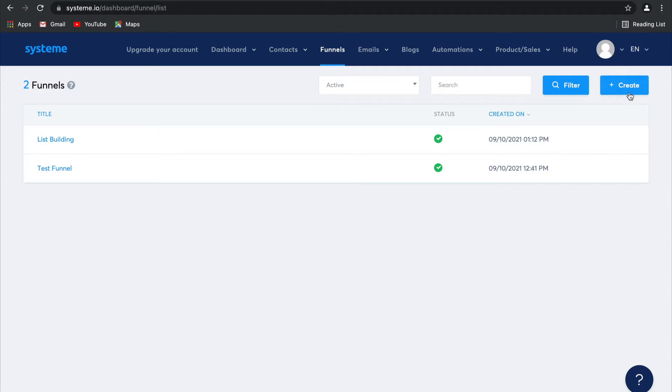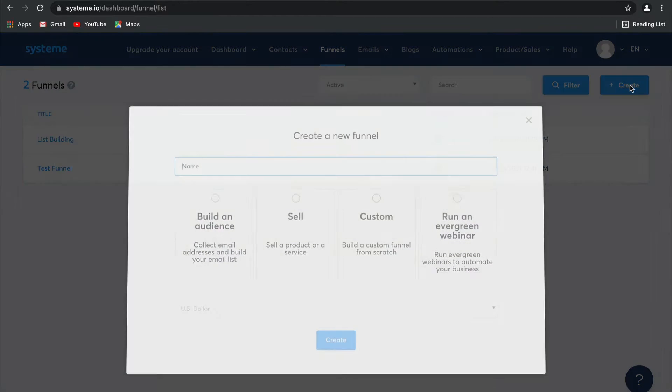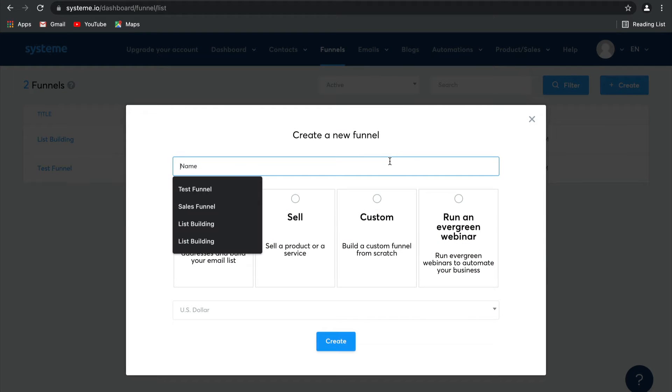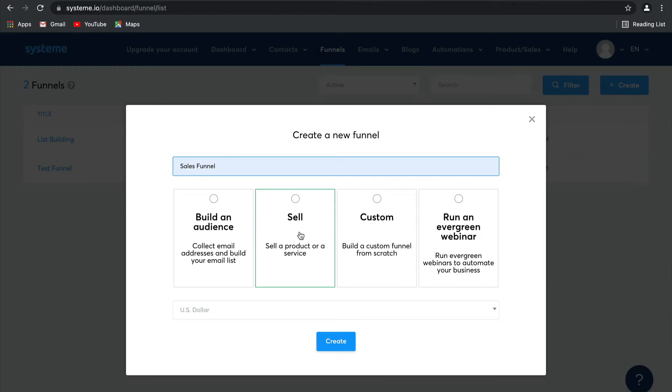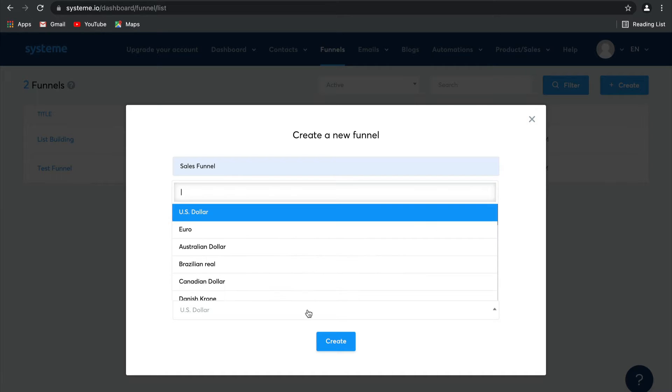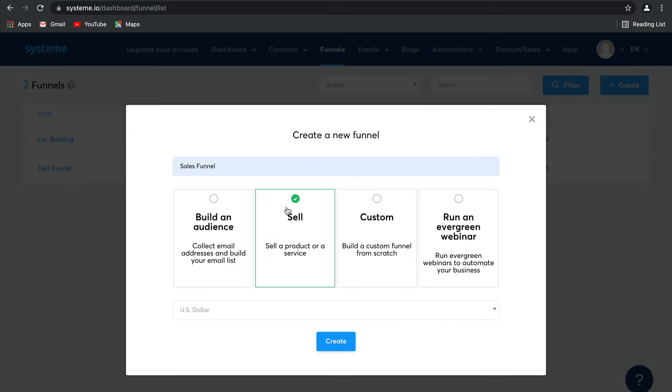And then we're going to select Sell a Product or Service. But remember, guys, you can choose any one of these funnel templates and edit it after the fact. I'm going to stick with the US dollar as my currency. Click on Create.